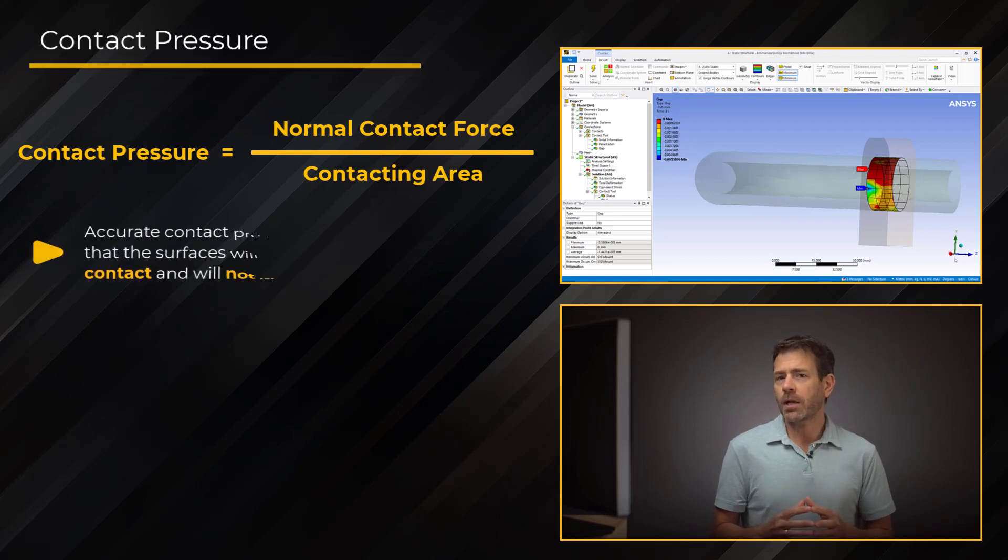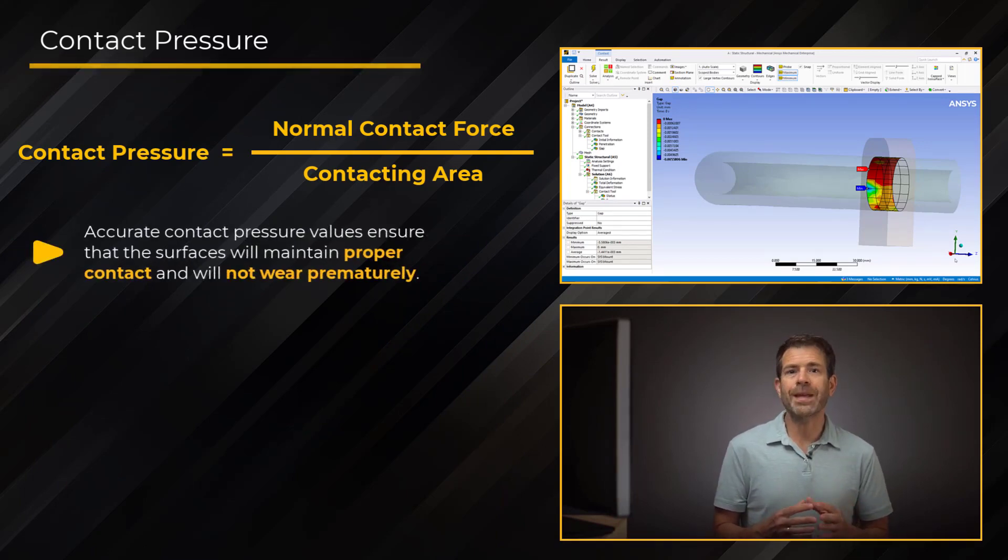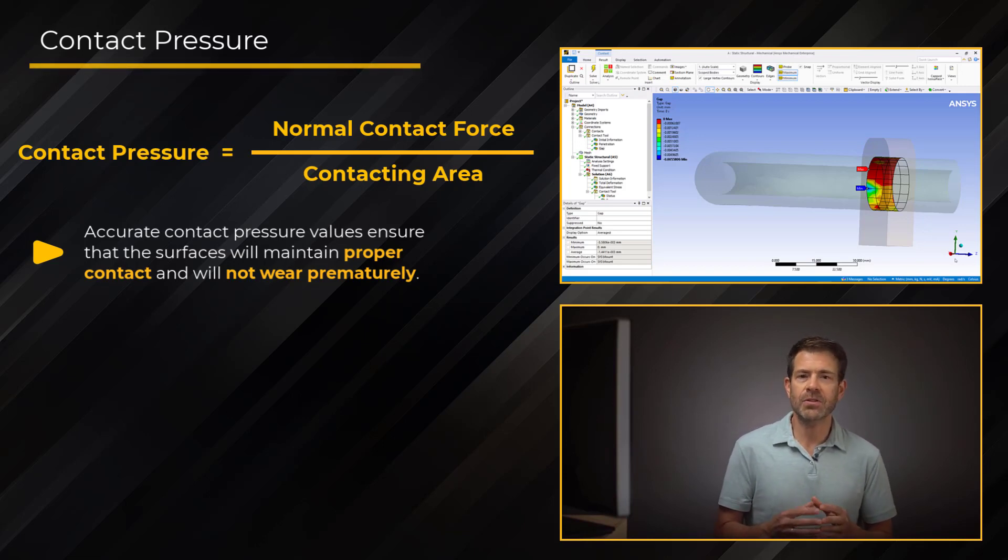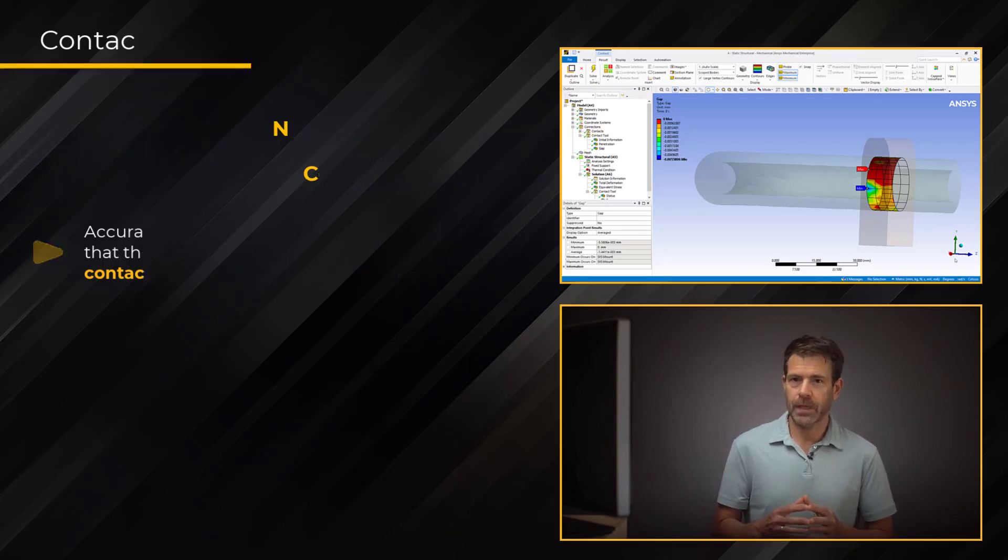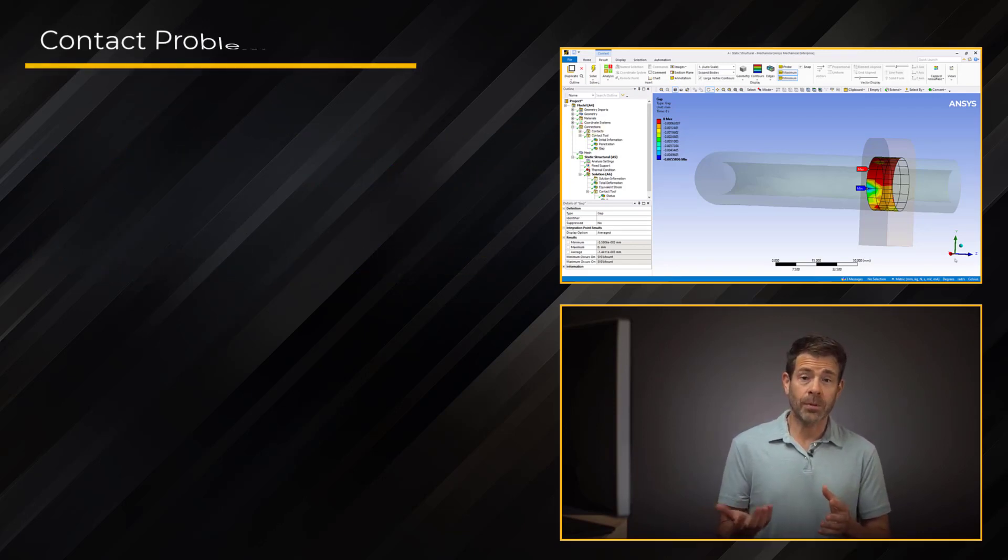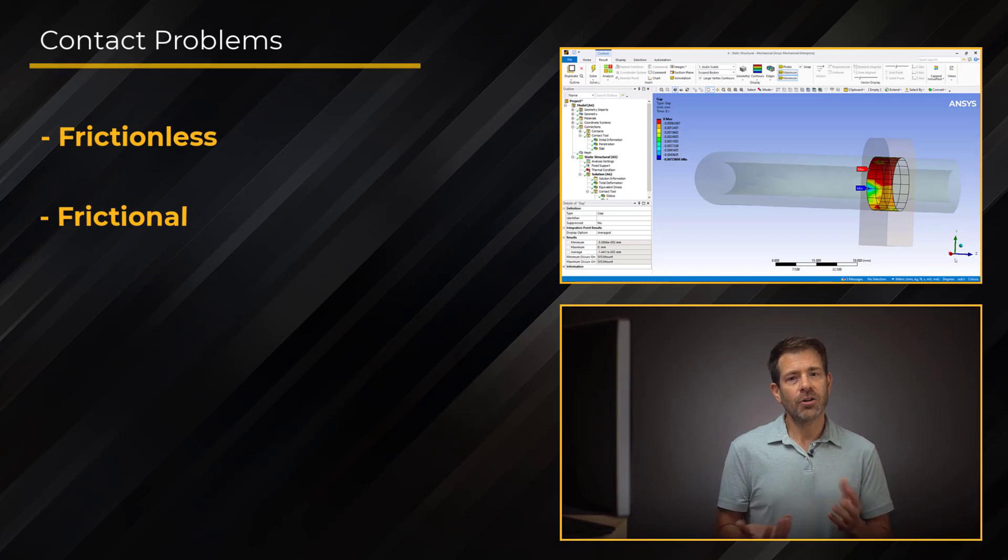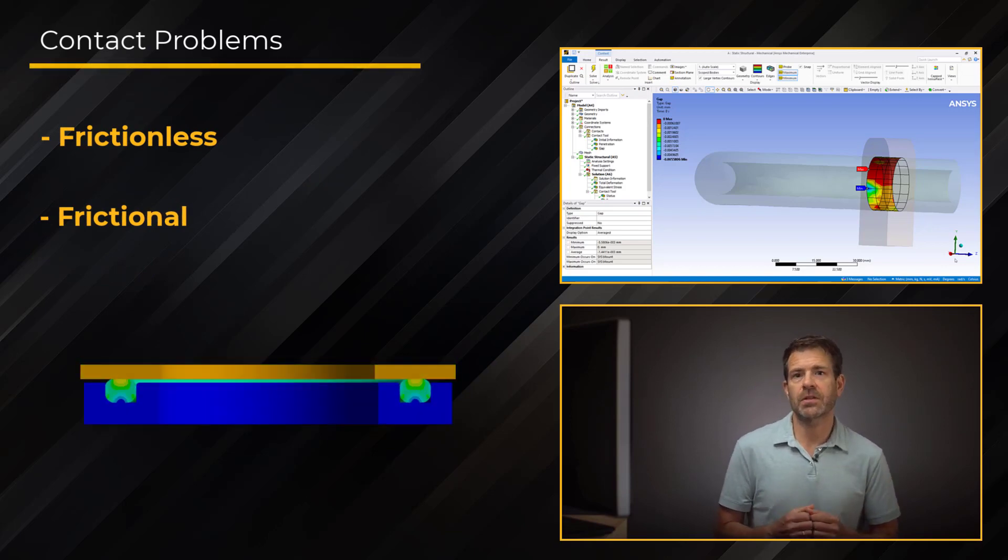Now, accurate contact pressures are needed to check if the surfaces will maintain proper contact, but not have such high values as to cause parts to wear unevenly or prematurely. Contact problems, especially frictionless or frictional contact, are challenging because contact areas can change during the analysis.